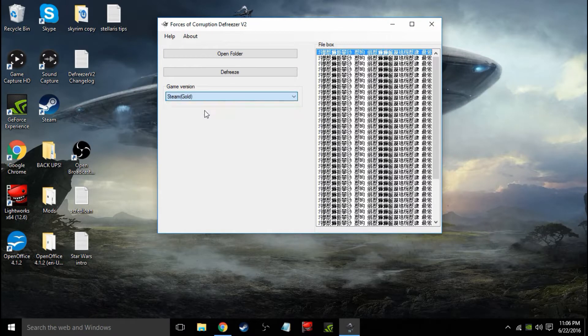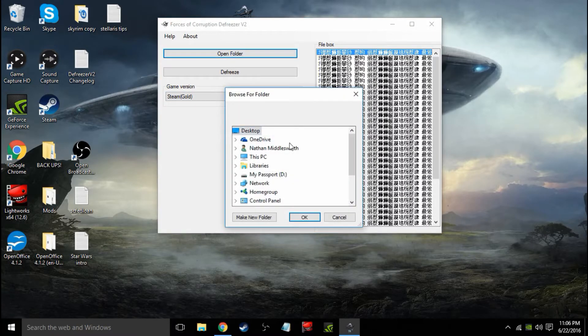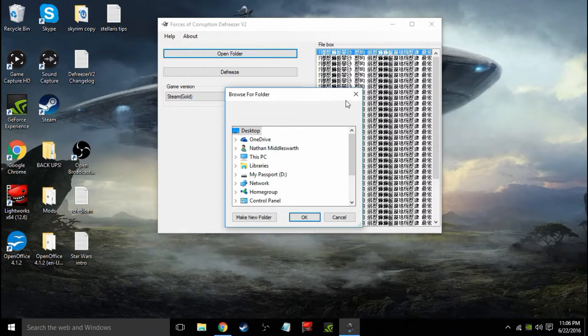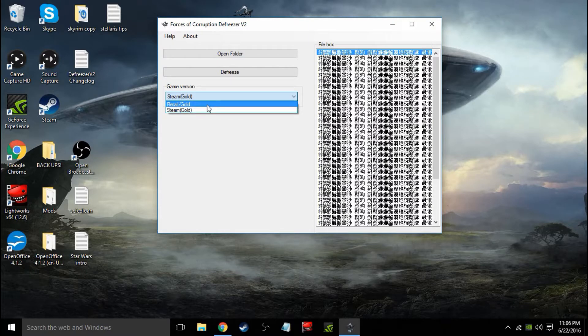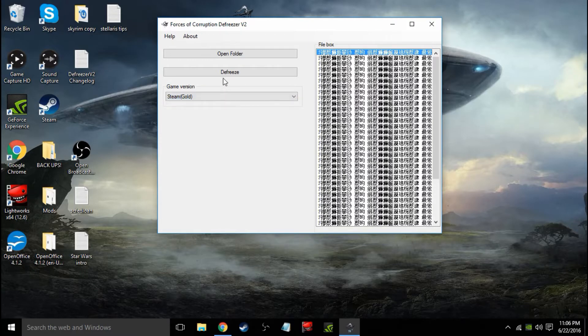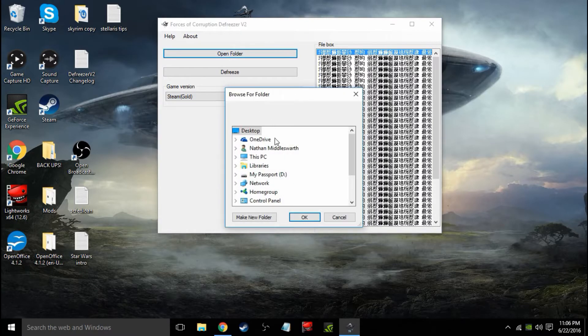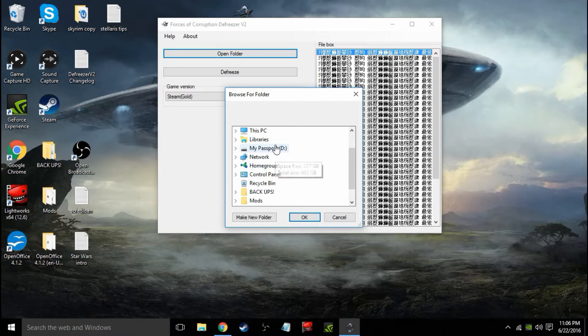Switch to your Steam version. If you have your retail version, like a disc, you're going to use that option, but we have Steam, at least I do. So we're going to go here.